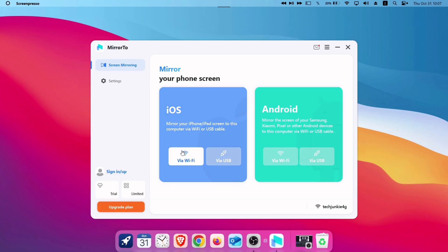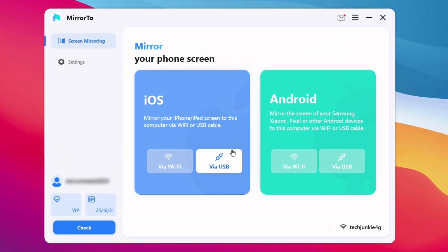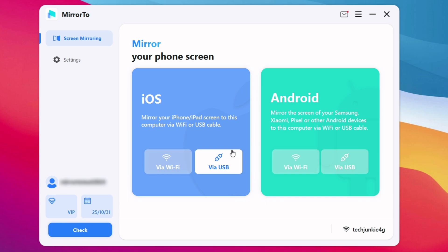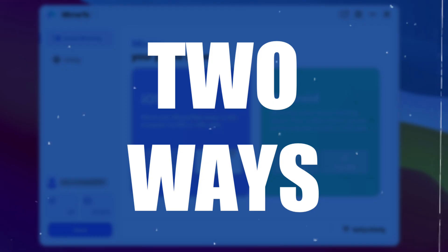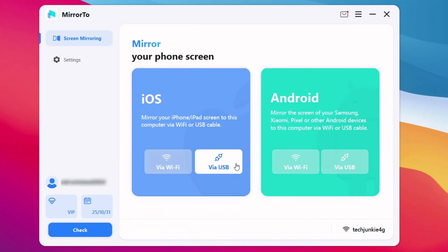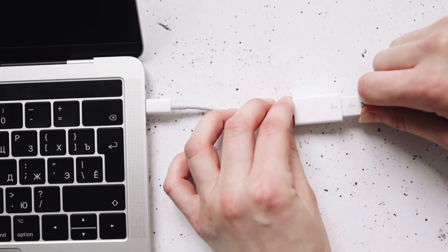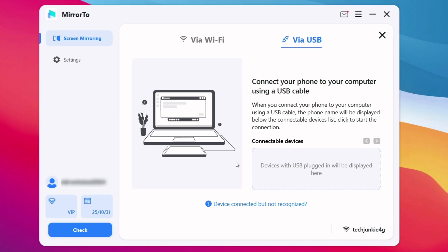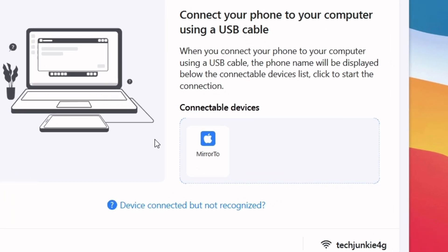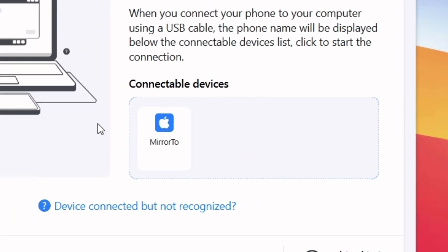As you can see, the interface is very simple and easy to navigate. There are two ways of connecting to your target device — either by USB cable or by Wi-Fi. The most stable method would be via USB. Just connect your device to the computer using a USB cable. Mirror 2 will detect the device immediately under Connectable Devices.